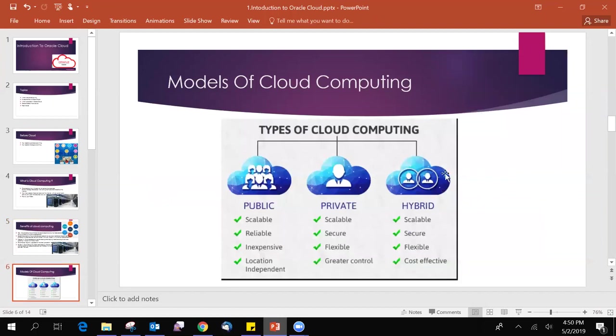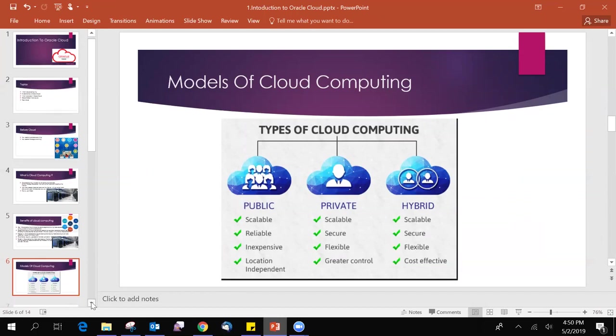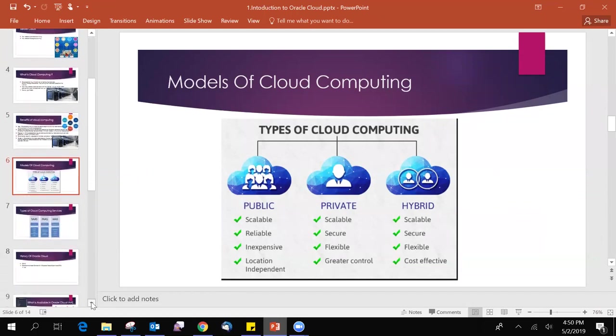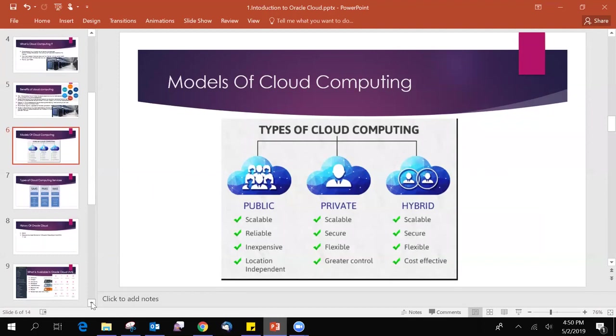The next one is types of cloud computing. Public cloud means everyone can access the public cloud and everyone can utilize them. Private cloud is not for everyone. Only the restricted people can be able to access them. Hybrid cloud is the mixture of both public and private. We will learn these in upcoming videos.